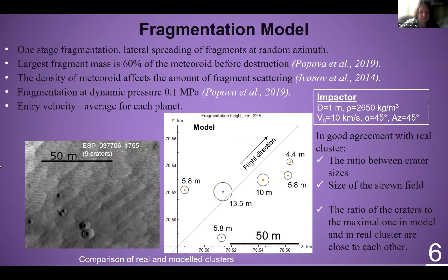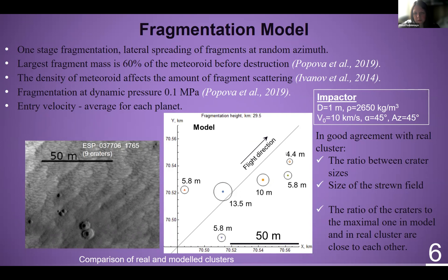The next step was numerical modeling of meteoroid motion and fragmentation in both Martian and terrestrial atmospheres. Here you can see the model results for a one-meter impactor. The velocity of the impactor was sufficient to form craters from 4 to 13 meters in diameter. The ratio between crater sizes in the model is in good agreement with a real cluster on Mars — the ratio of craters to the maximal one in the model and in the real cluster are close to each other.